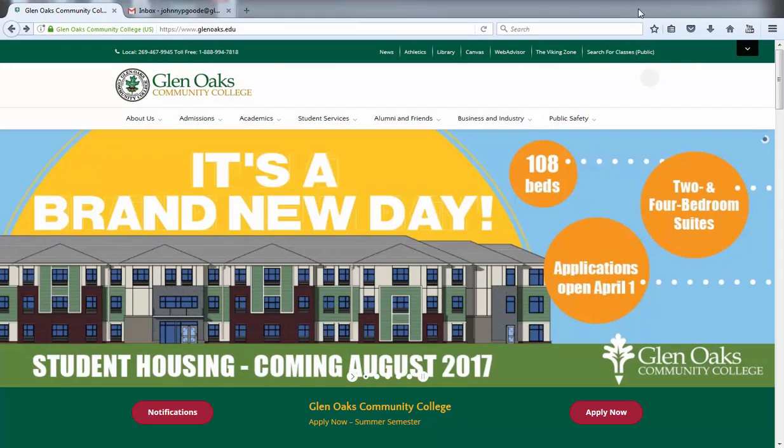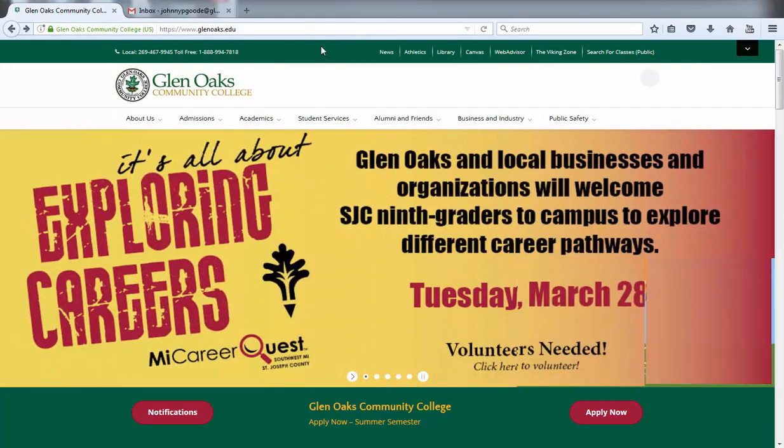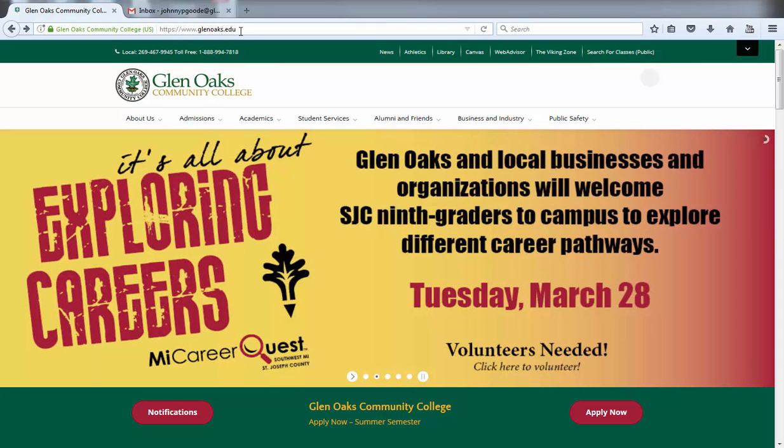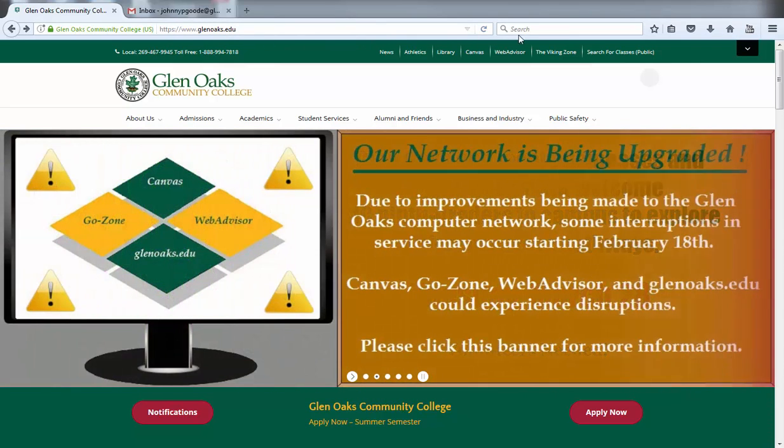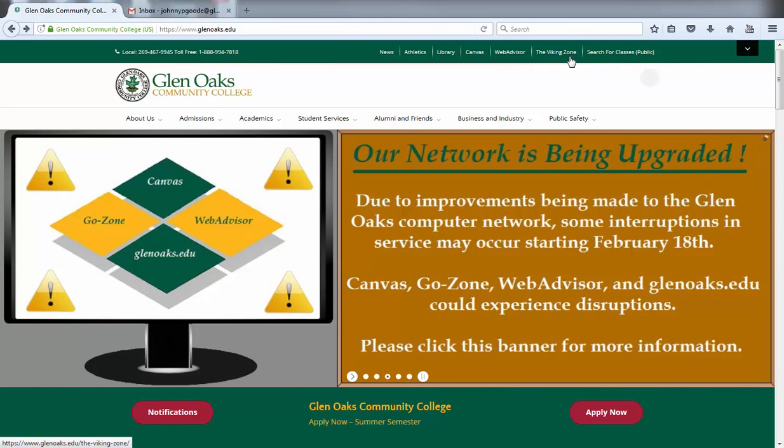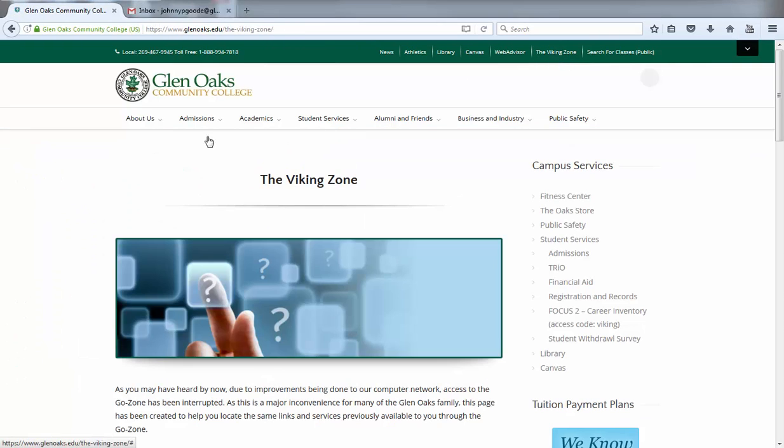First, open a web browser tab on your computer and navigate to the glenoaks.edu website. Once you are on the Glen Oaks homepage, you will need to click on the link, The Viking Zone, located toward the upper right-hand area of the screen.